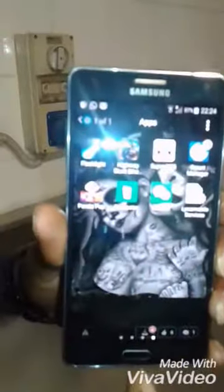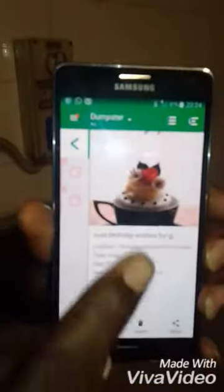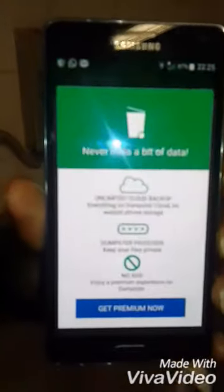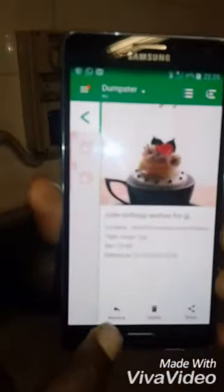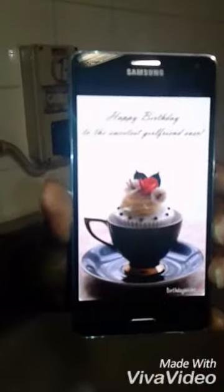Now I want to get this picture back. I'll go back to the Dumpster app. Be careful, watch the way I do it. Now it's opening — you can see the picture I deleted right there. It's going to ask me to restore or permanently delete. I will restore the picture. We've restored the picture. Now I'll go back to my gallery — you can see the picture I just deleted is back.